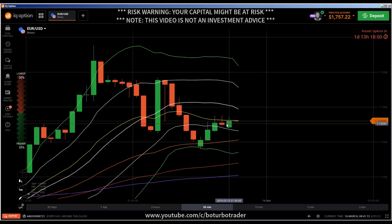Today I'm going to show you how to predict the next candlestick direction — the next candlestick color. This is a continuation of the video I did last week.